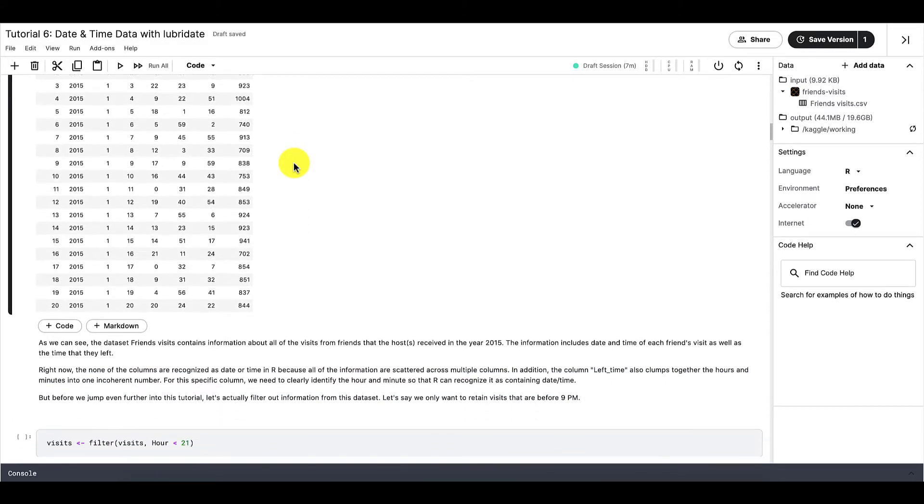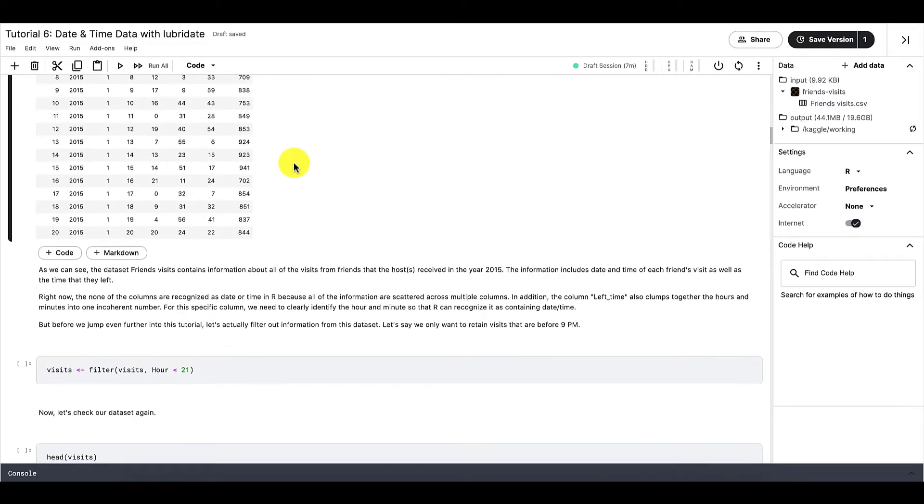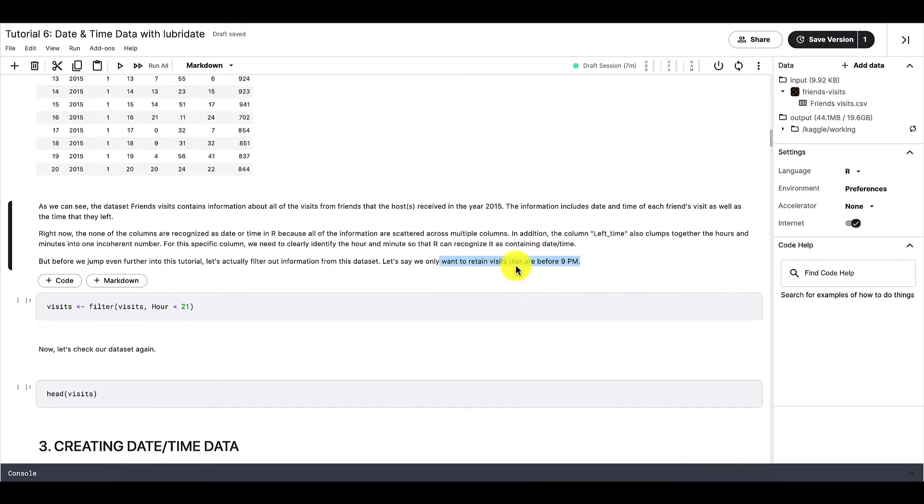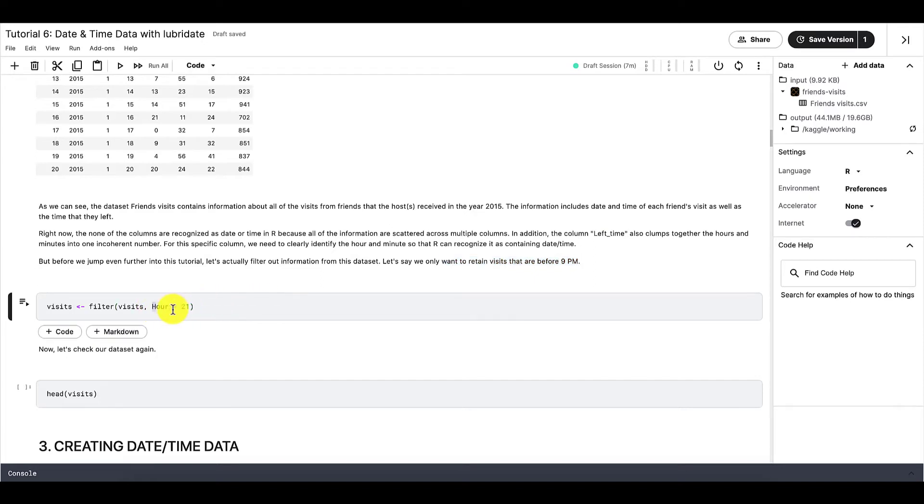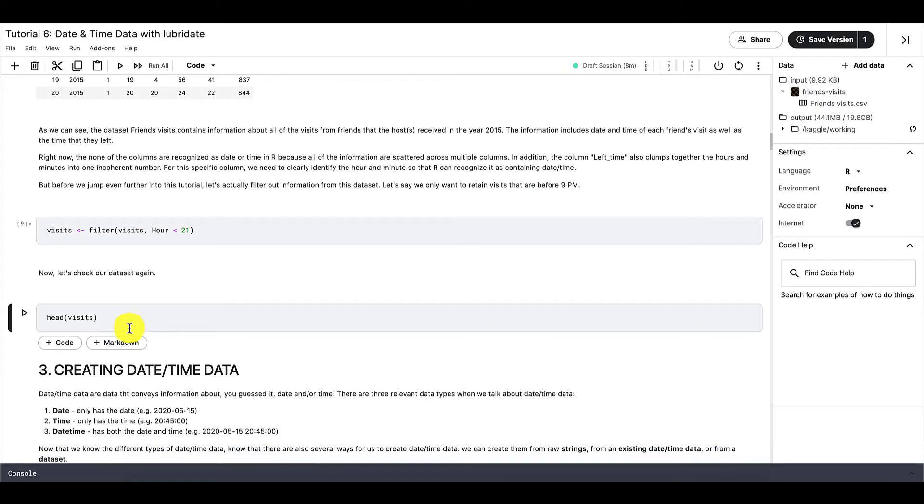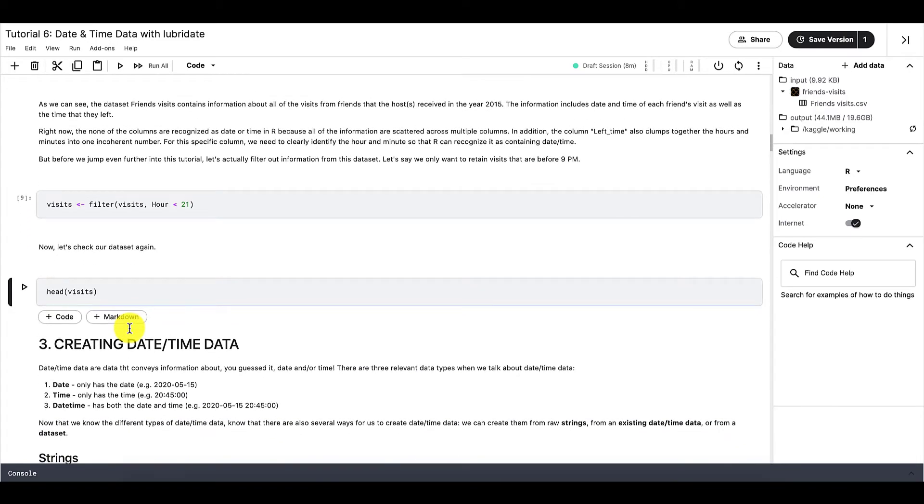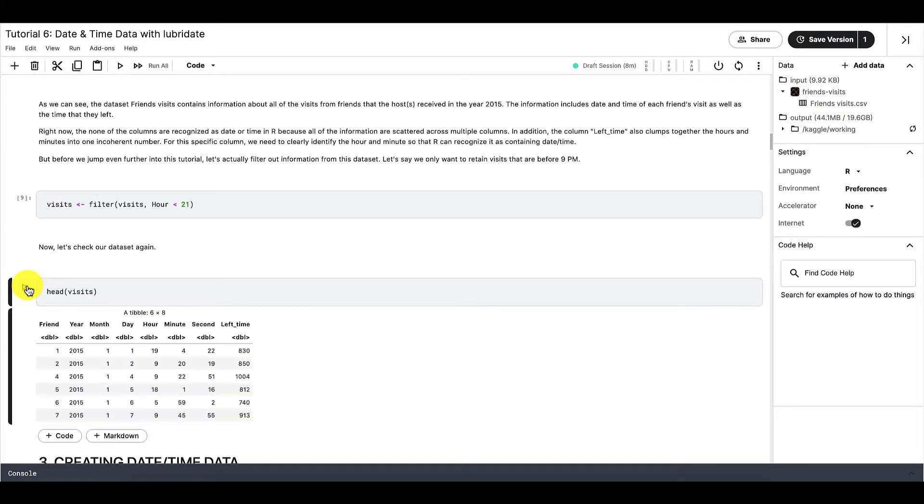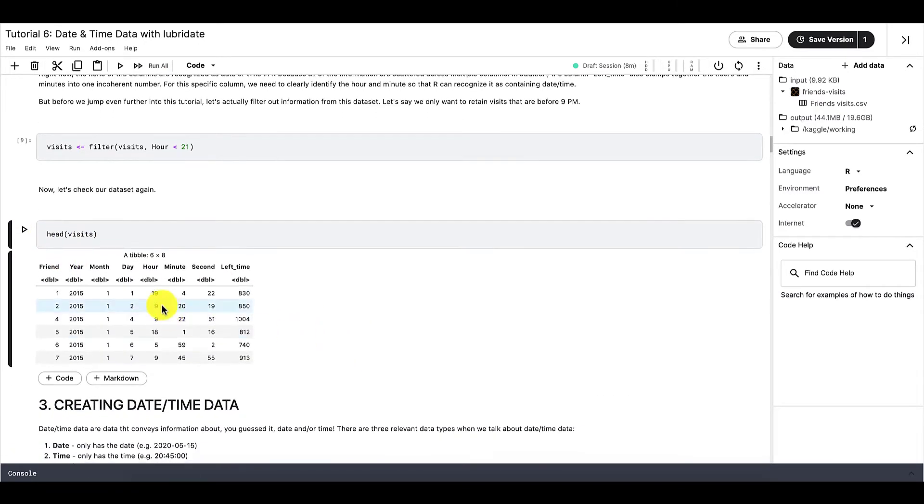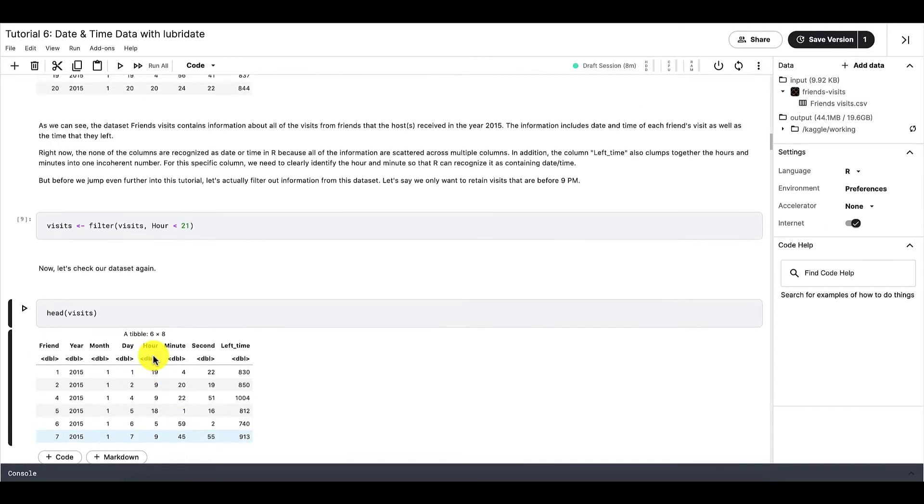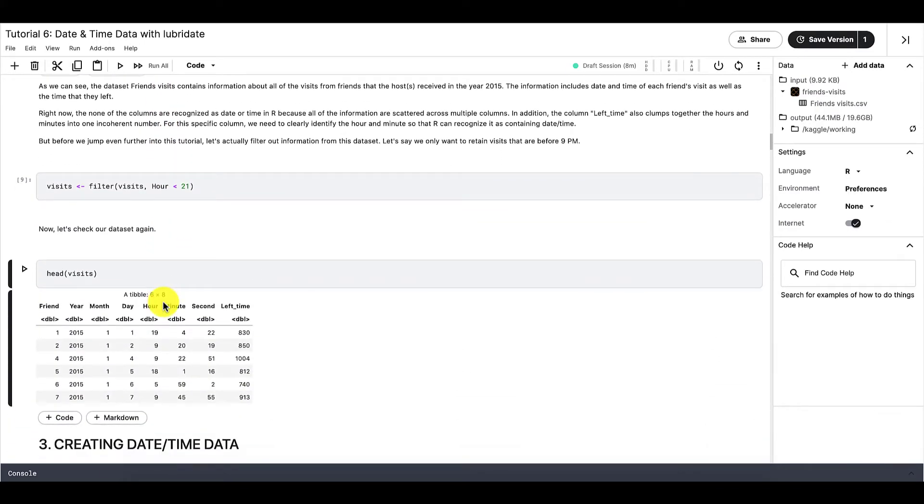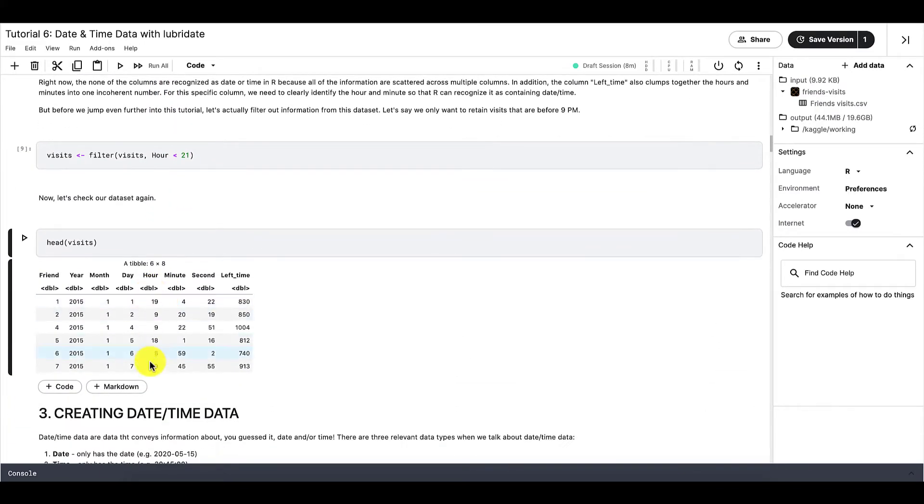But before we jump even further into this tutorial, let's actually filter out our information from this dataset. So let's say that we only want to retain visits that are before 9 PM. And since 9 PM is the 21st hour of the day, we need to write our code like this. So now it's good practice also to check the new manipulated dataset to see if the previous code works properly. So in this case, if we run this code, we should see that in the hour column, it should only retain rows where the hour is less than 21. In other words, everything before 9 PM.